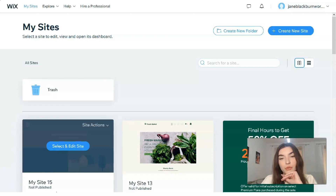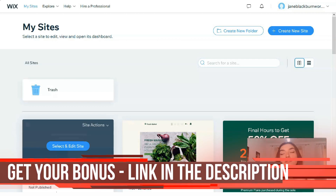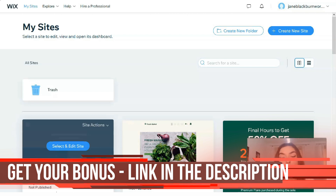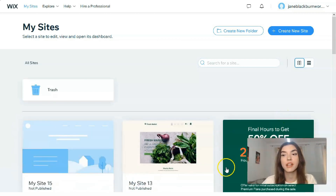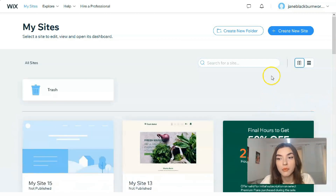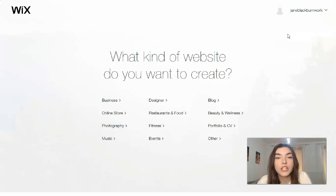First of all, you need to know that you may use Wix for free, which is pretty cool — especially for newcomers — if you're not sure whether you need to buy this product or not. Clicking directly on the 'Create a New Site' button, we will create our site and check the templates.